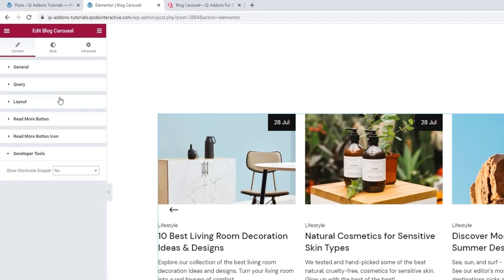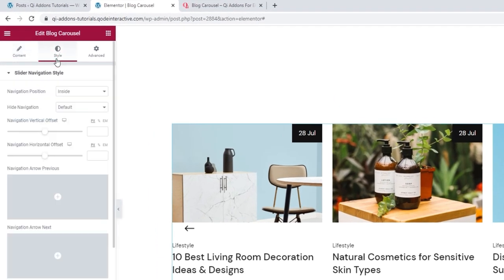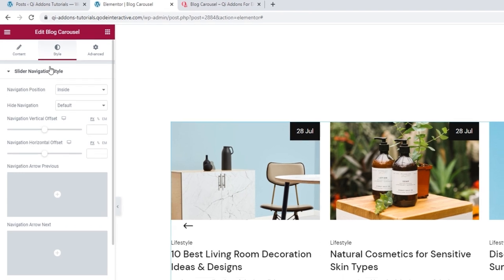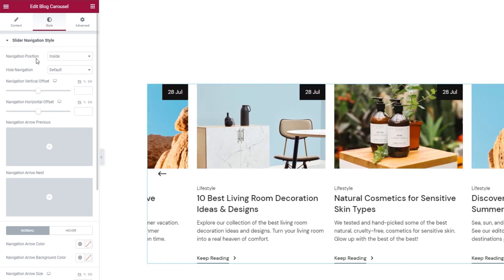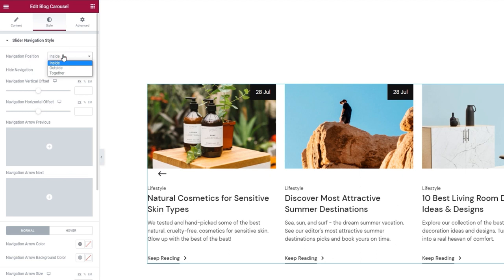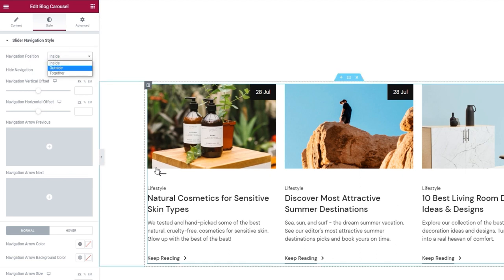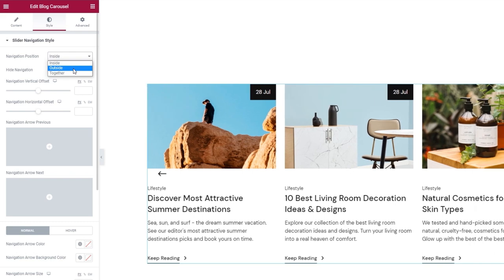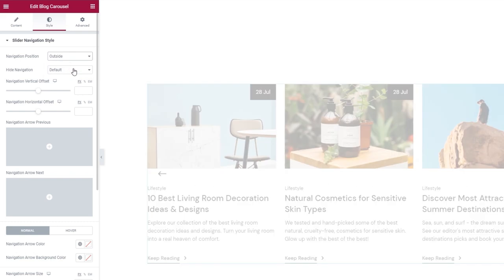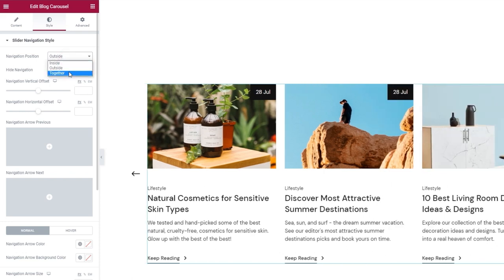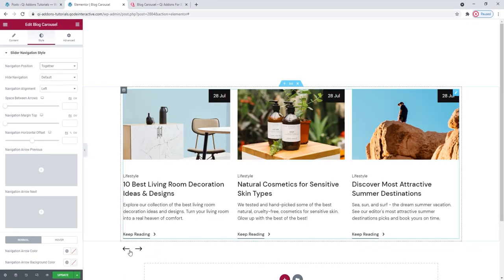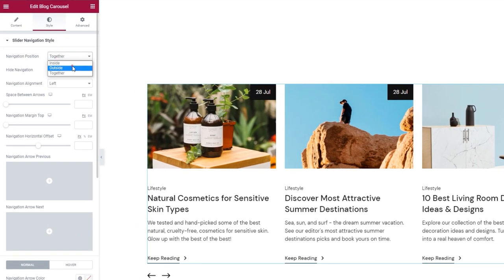Now we can move on to the style tab. The topmost section is the navigation style. The first option is the navigation position, which determines where the navigation arrows will be. The default is 'inside,' so the arrows are within the carousel. There's also 'outside,' which moves the arrows outside the bounds of the carousel. And there's a third option, 'together,' where the arrows are at the bottom of the carousel next to one another. For my design, I'll be using the outside setting.